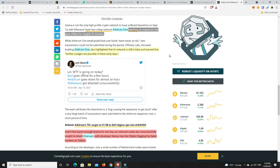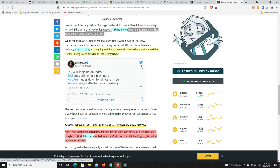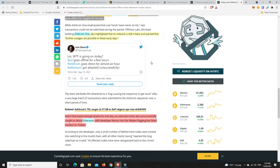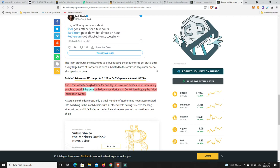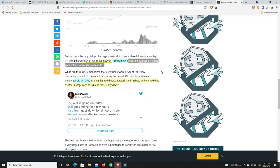And, again, as I said before, they will hopefully never really be a finished product because they should always be updating and things like that. You can't just have the one program as is. Even Bitcoin's updated a number of times since its inception. But down here, and if that wasn't enough drama for one day, an unknown entity also unsuccessfully sought to attack Ethereum with developer Marius van der Wijdeven, hopefully I said that, flagging the failed incident on Twitter. So, there's all sorts of crazy things going on at the moment.